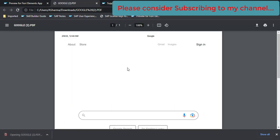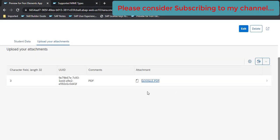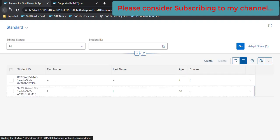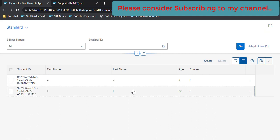So this was the first functionality which we wanted to demo here. This is done. Now the next functionality which we are going to see is we want to restrict users to only upload the PDF file, and if the file is not a PDF file, any other extension, then we also want to show some error message to the user. So let's see how that can be achieved.